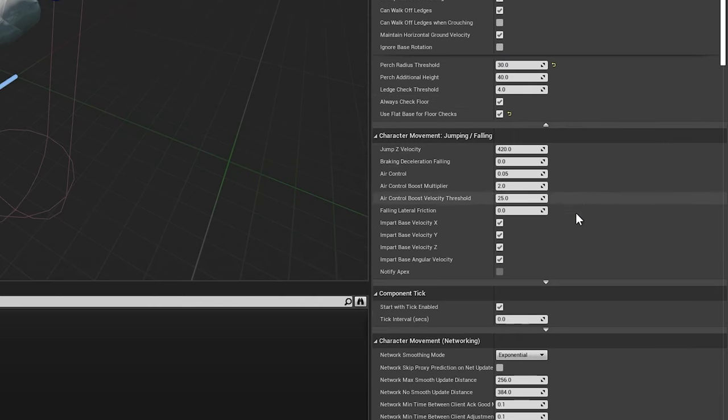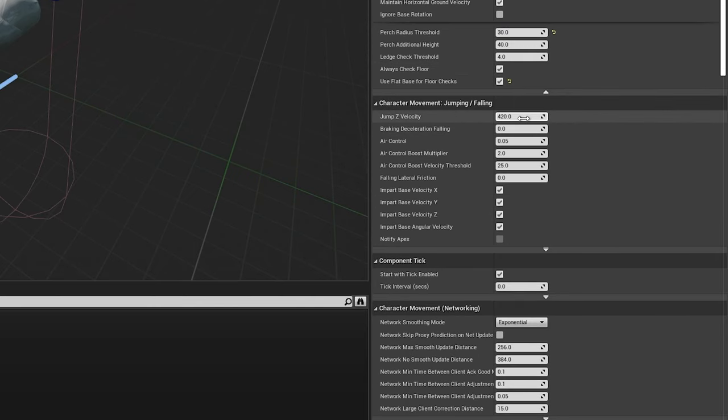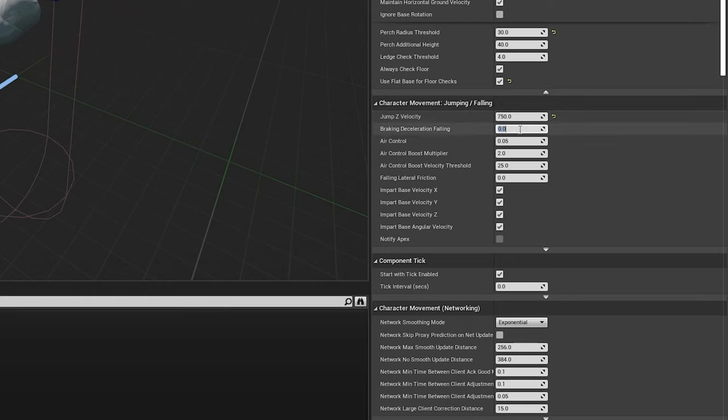Lastly, we'll move on to the jumping falling section, and we'll increase our jump z velocity to 750 to compensate for our higher gravity scale. Finally, we'll increase our braking deceleration falling to 200 and air control to 0.275 to give the player a better sense of control while airborne.